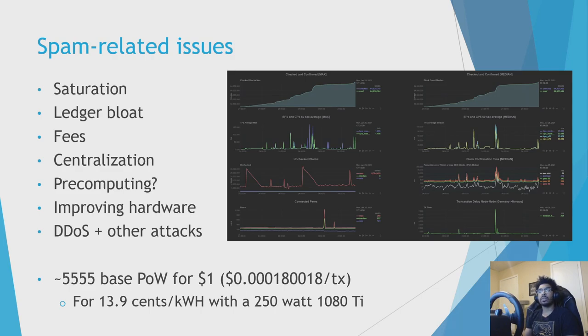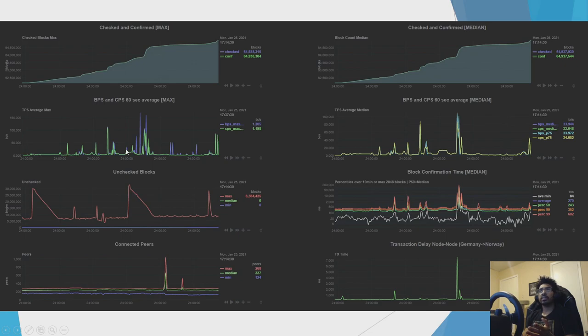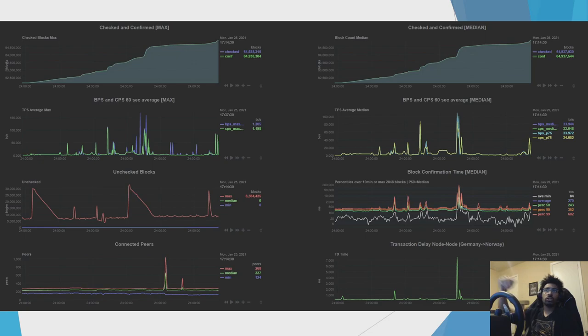So an attacker with hundreds of dollars or thousands or millions of dollars could spend the money to do a lot of proof of work. Is that a concern? And so this has come up. Actually, I'm just going to skip to the next slide because it has this a little bit bigger. So one of the concerns lately has been, Nano has been under repeated spam attack. Normally we hover at maybe under 10 confirmations per second. But lately we've been hitting 100, 150, 200 in constant bursts.